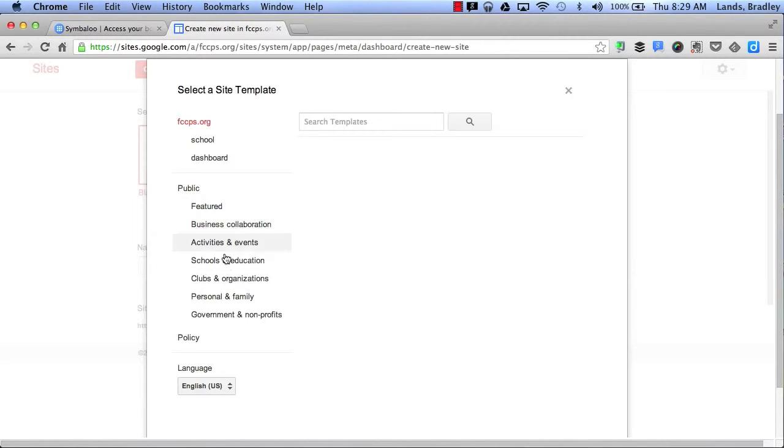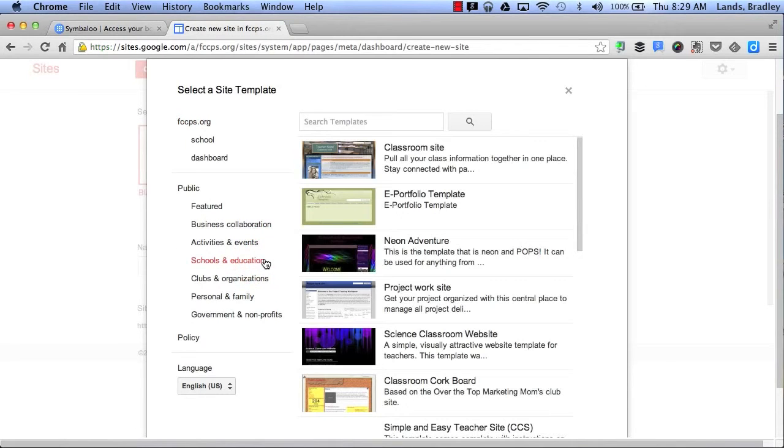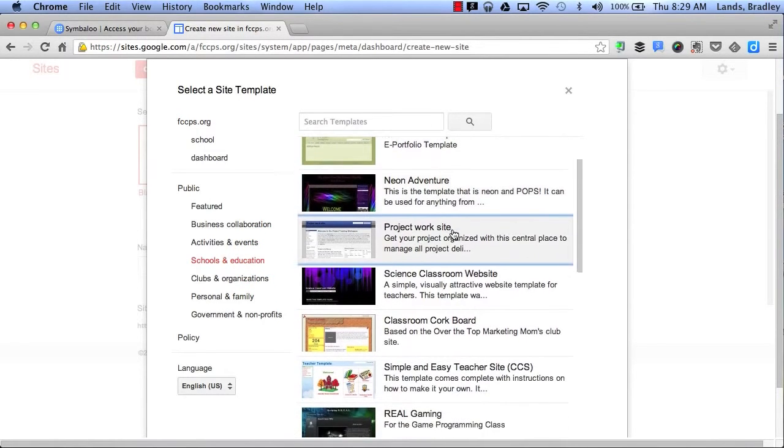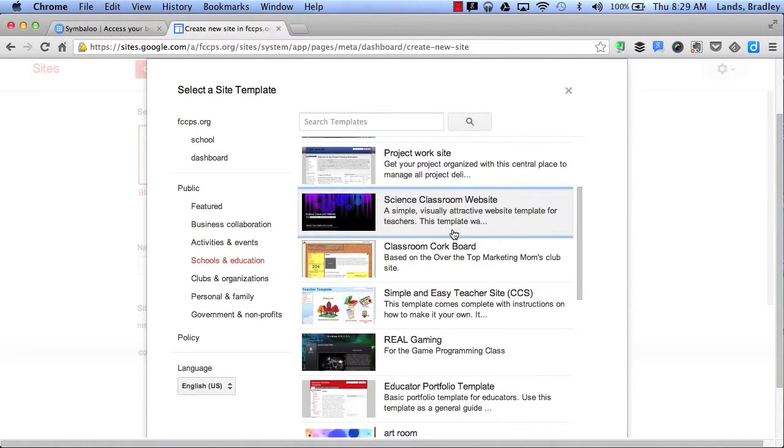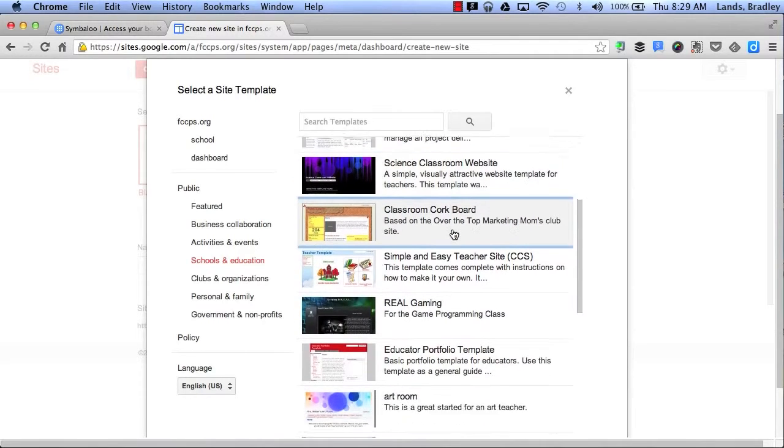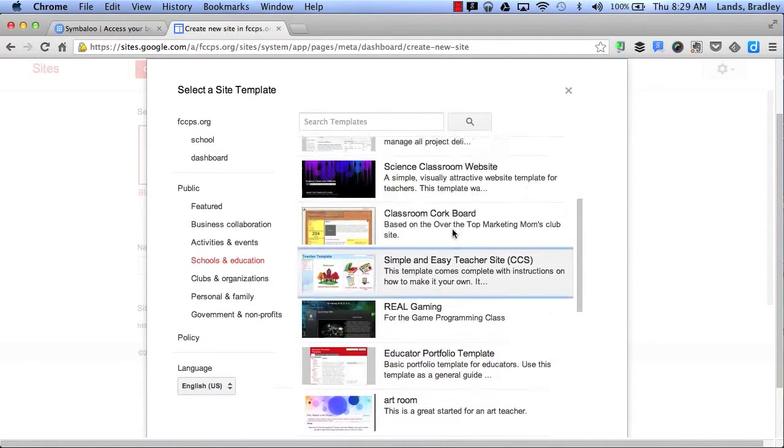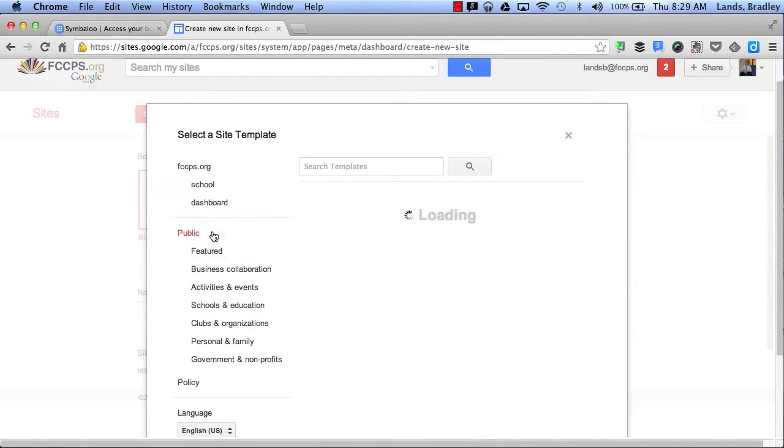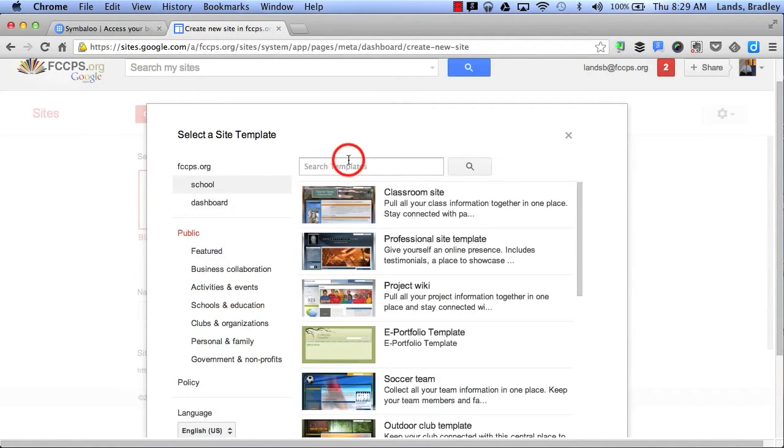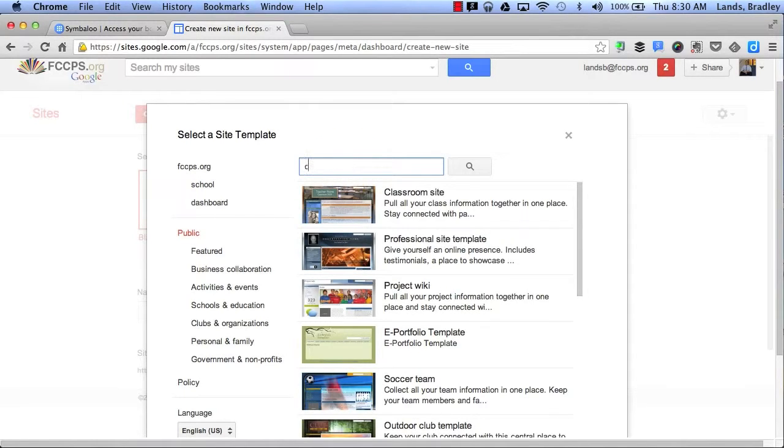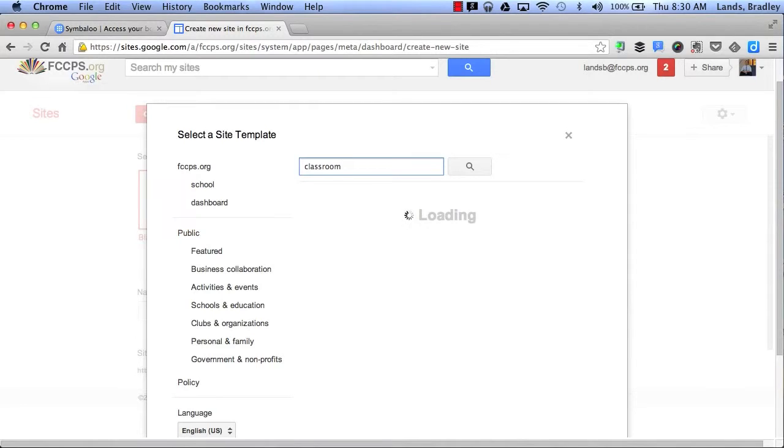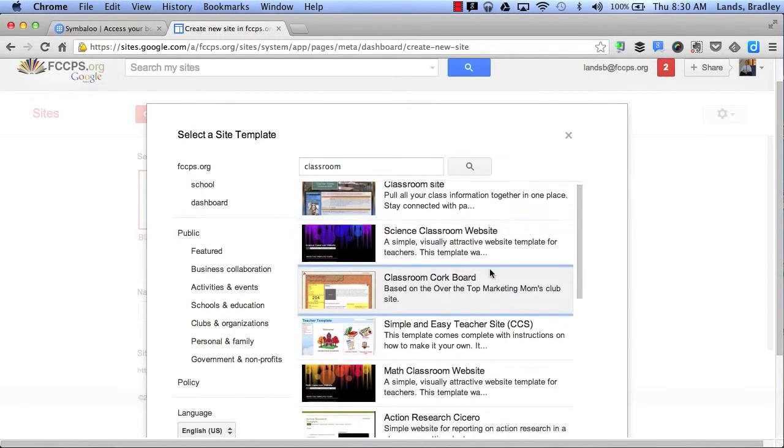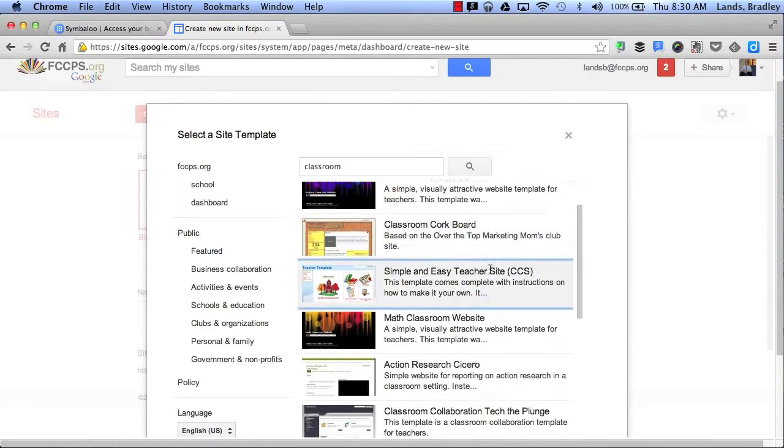I can search by category. For example, if I choose Schools and Education, this will give me a list of all the templates that I can use that have a category of School and Education. I can also do a search. Let's say I want to search for classroom.